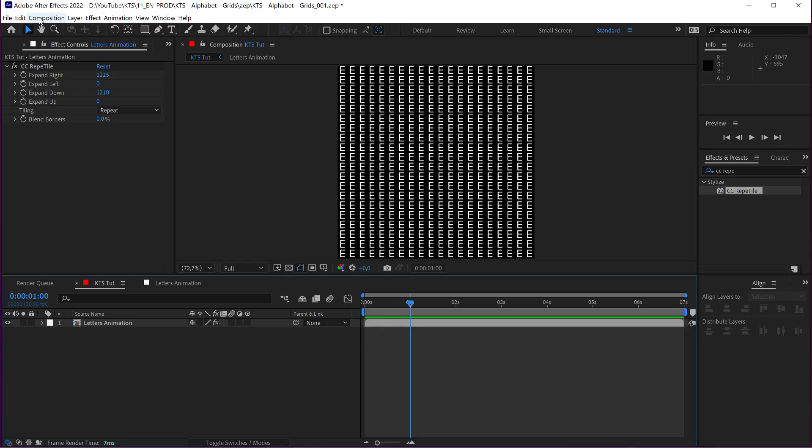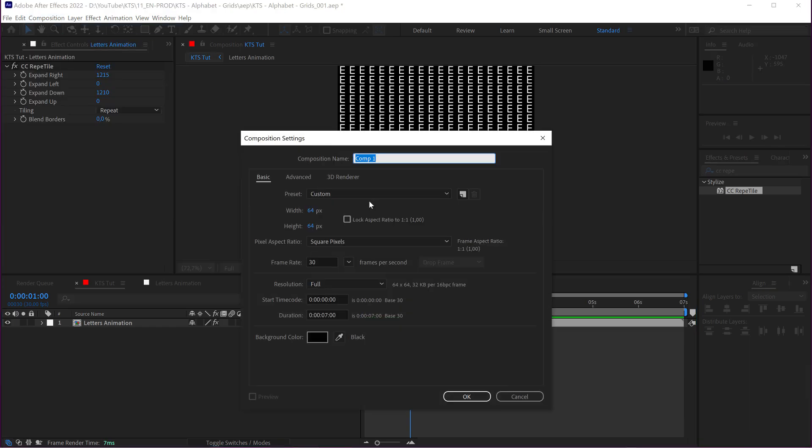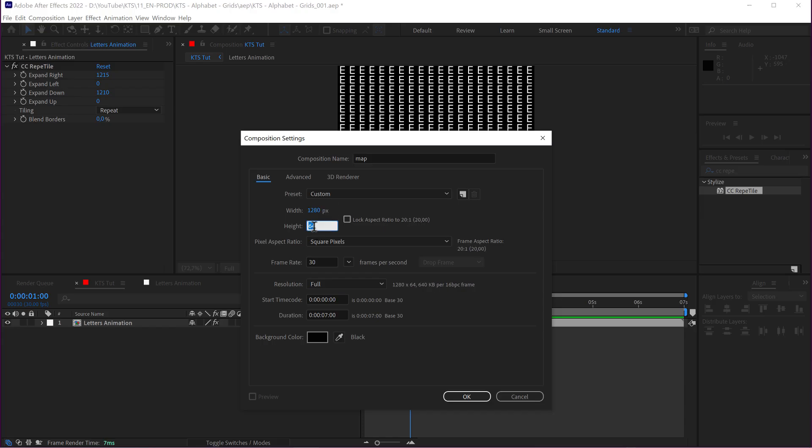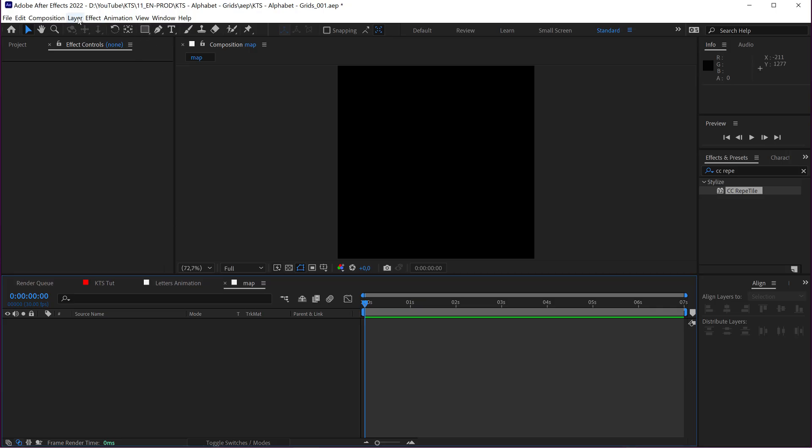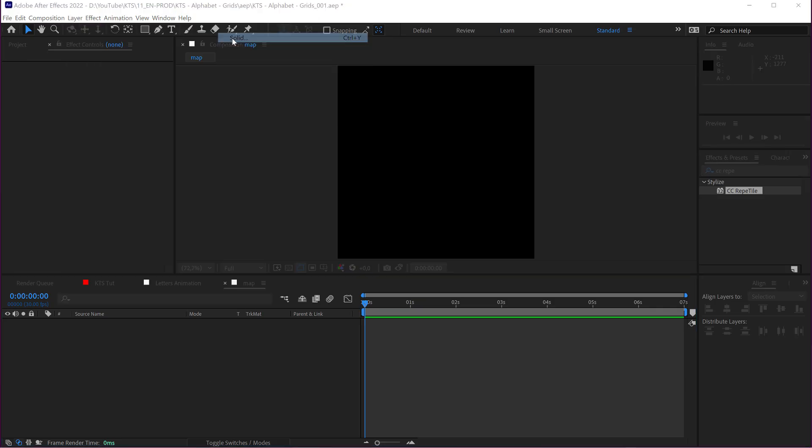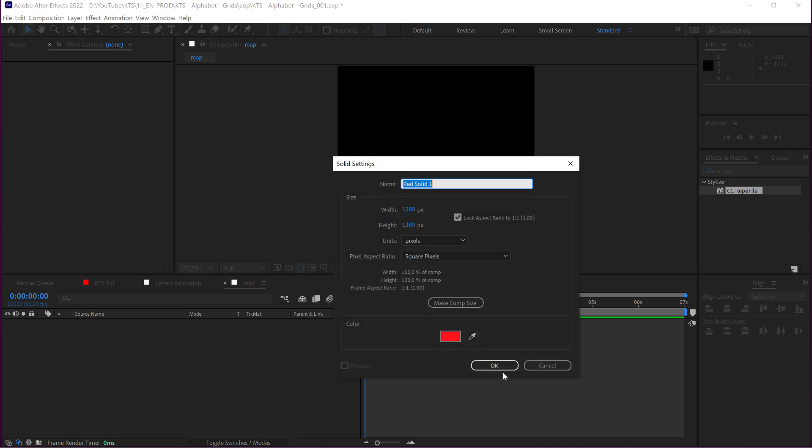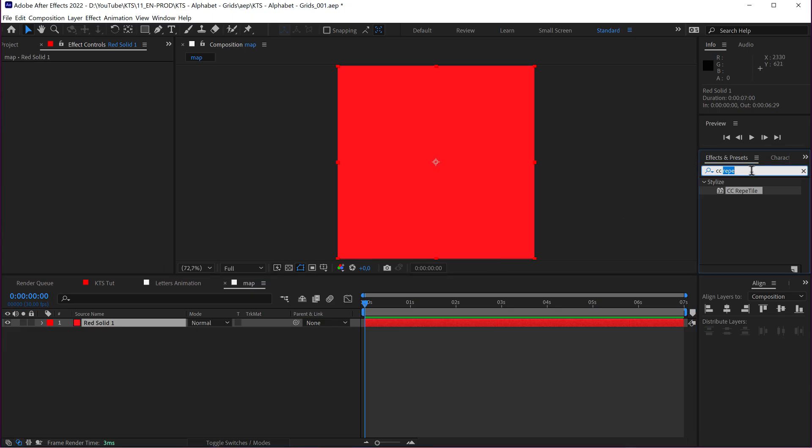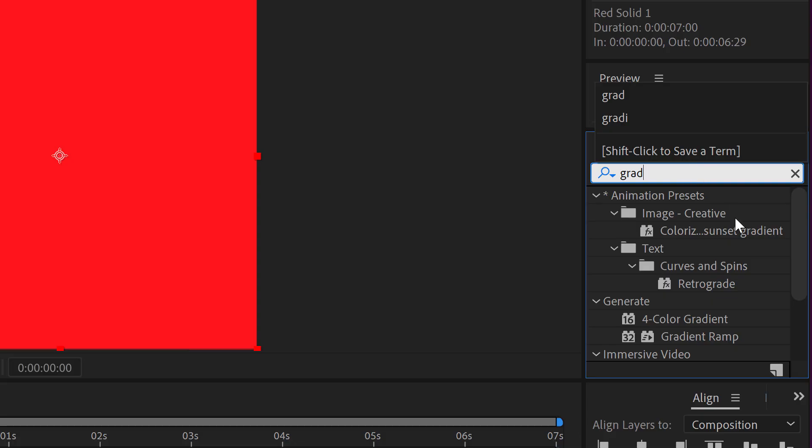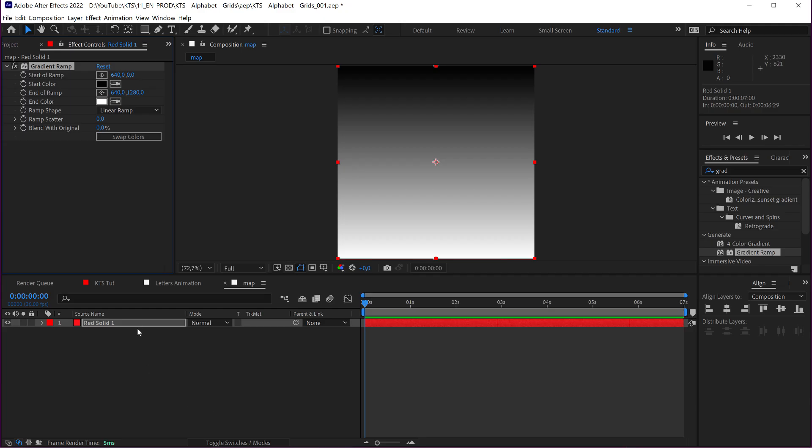Again, coming here to Composition, New Composition. This is going to be our map. And it needs to be the same size as the main comp. So I'm going to generate a new layer. And this is going to be, I'm going to apply here a gradient to start working with something.